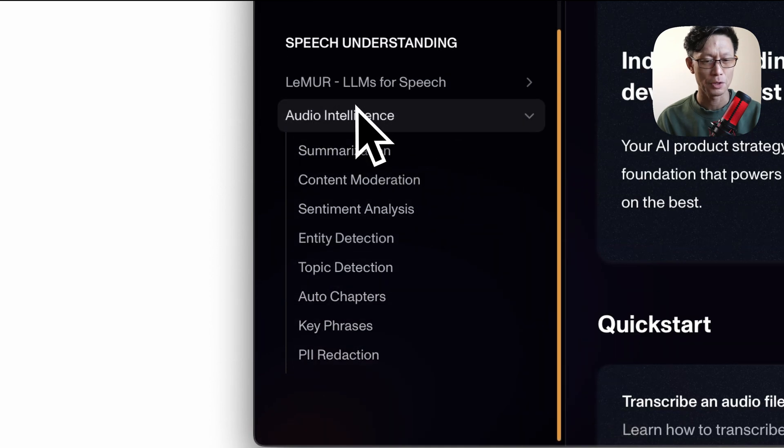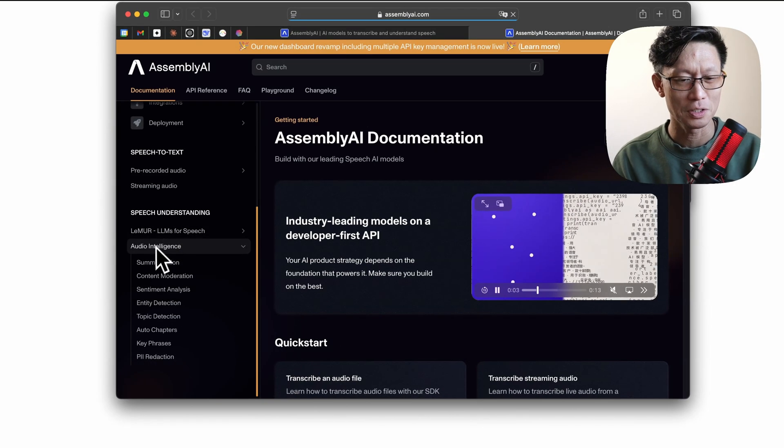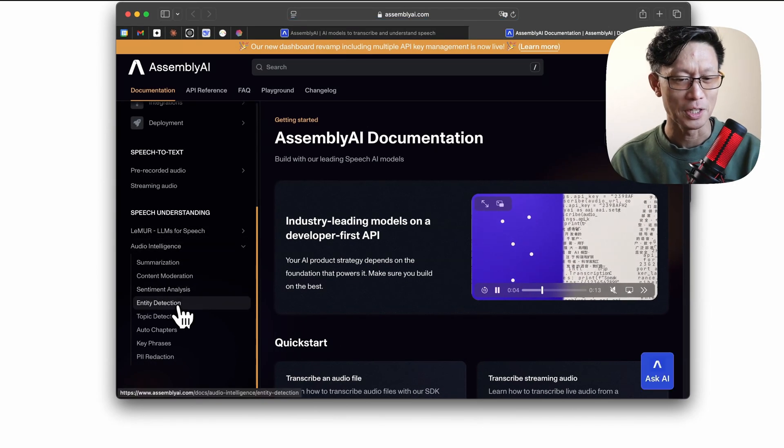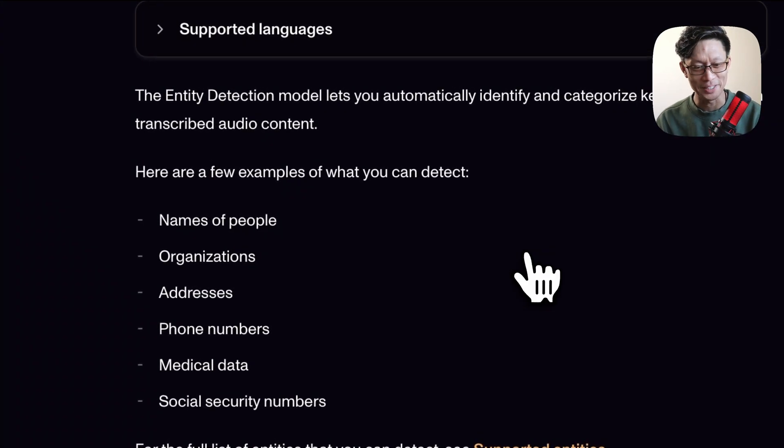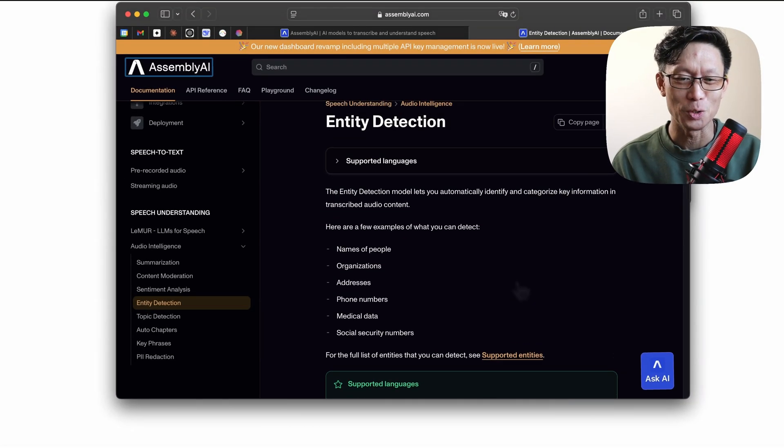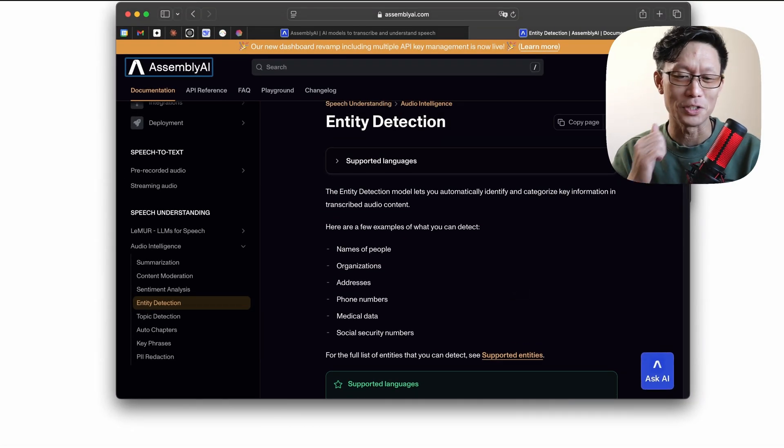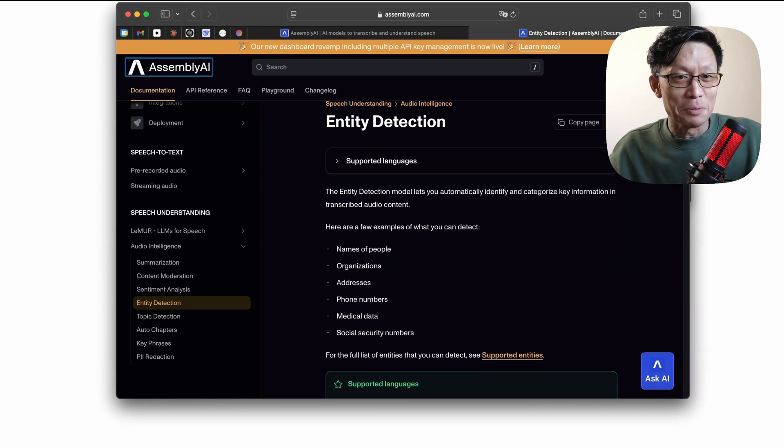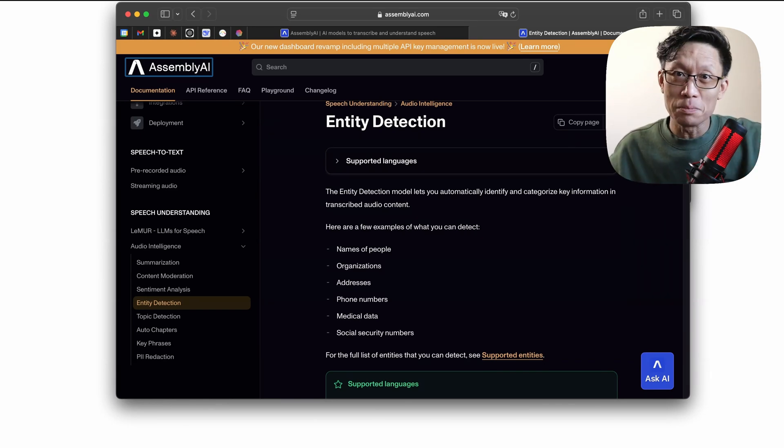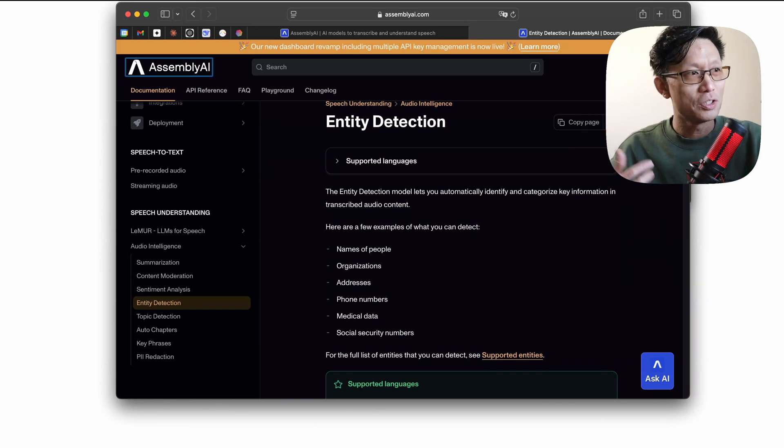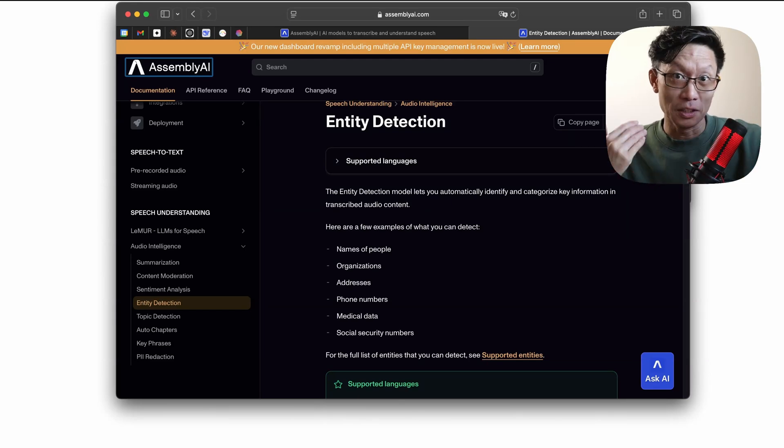Under their audio intelligence section, there's an entity detection entry. What this feature does is it pulls out the names of certain people, organizations, locations, and provides it as a list.